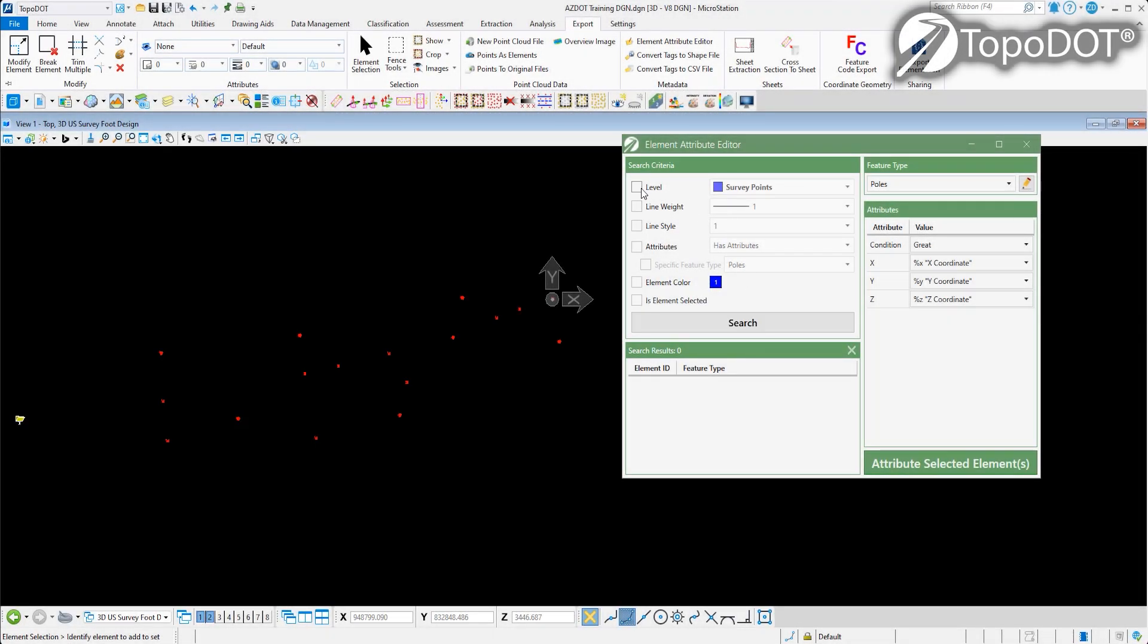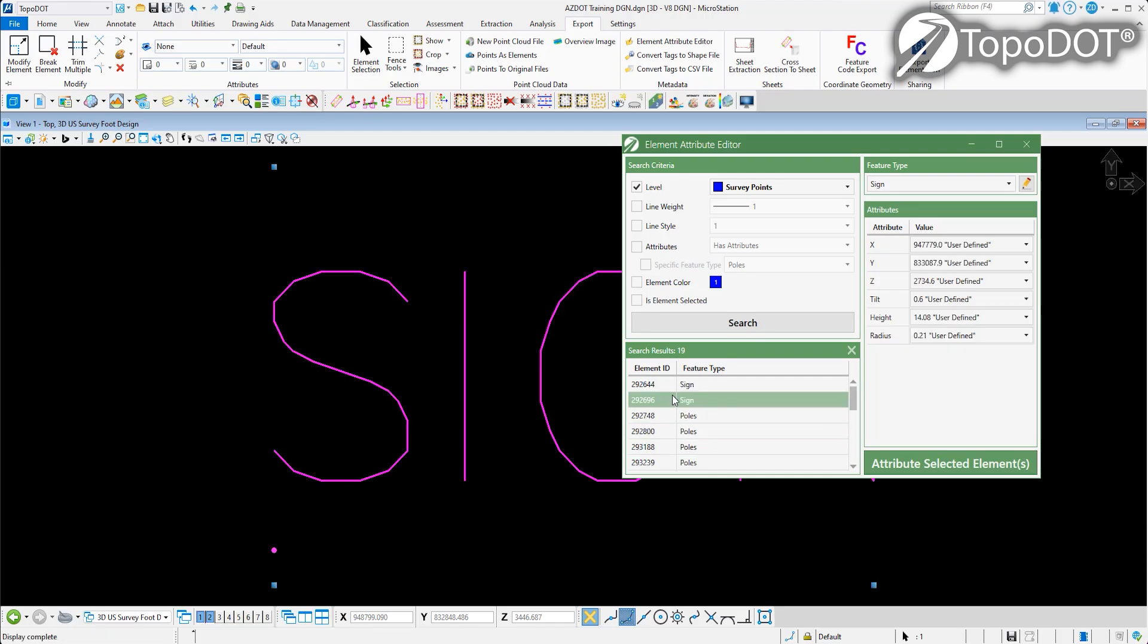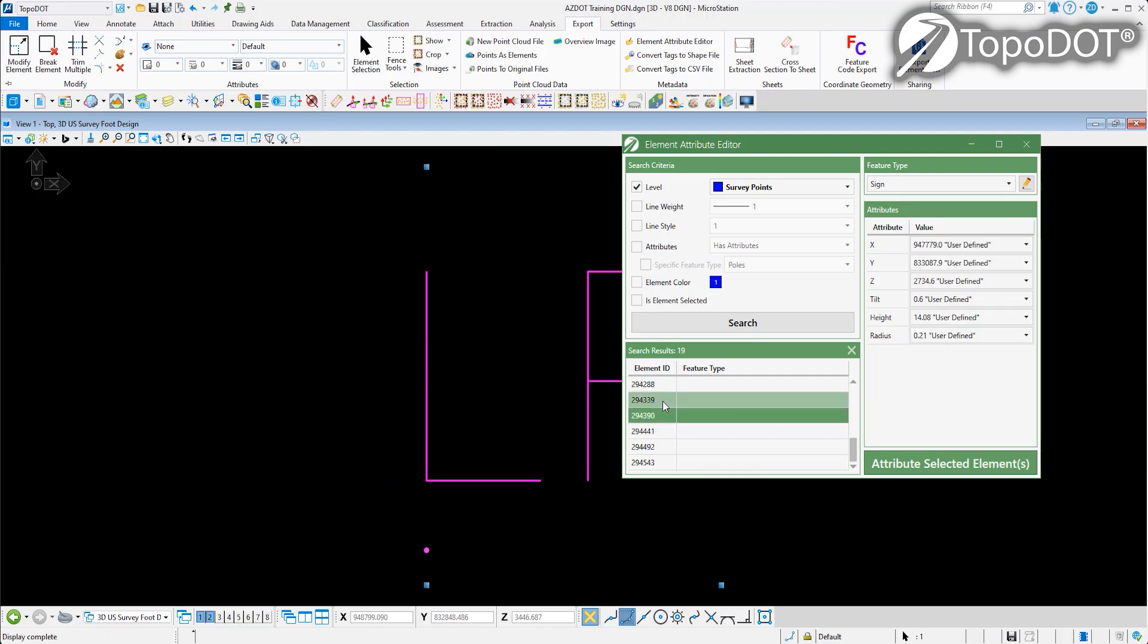With Topodot's newly updated element attribute editor, you still have the ability to search and filter your CAD objects by different element attributes.